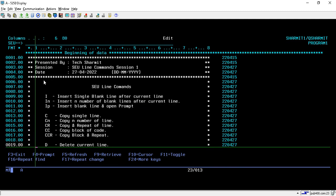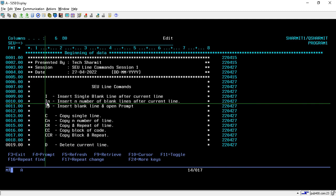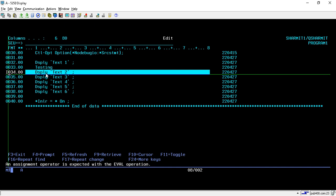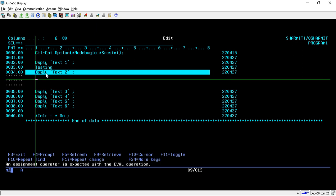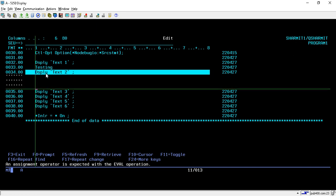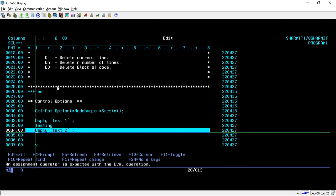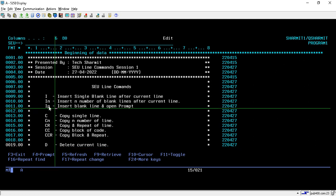Now the second command is In, used for insertion of n number of lines after the current line. Suppose we want three lines just after line number 34. We press I, then instead of N we put the number of lines we want to insert — here we put 3 and press Enter. We can see that three lines have been inserted.